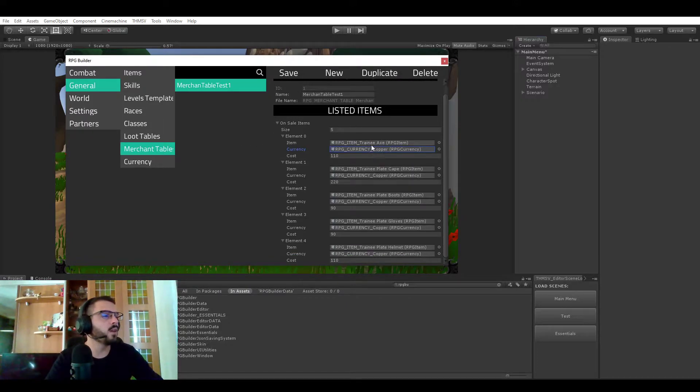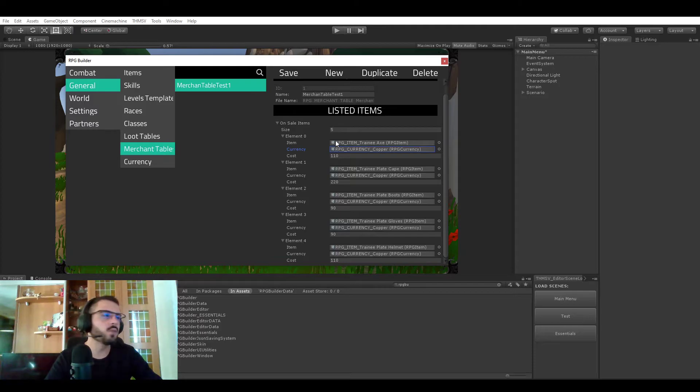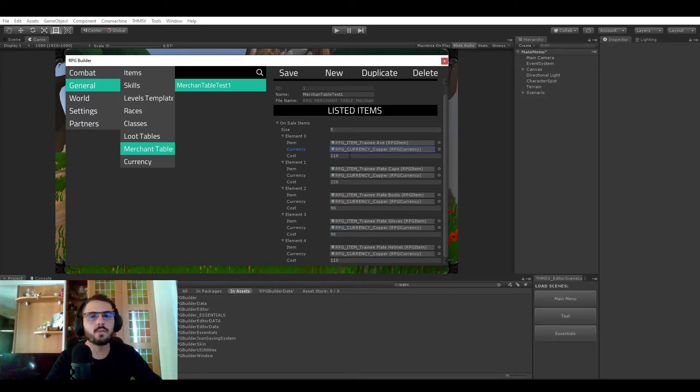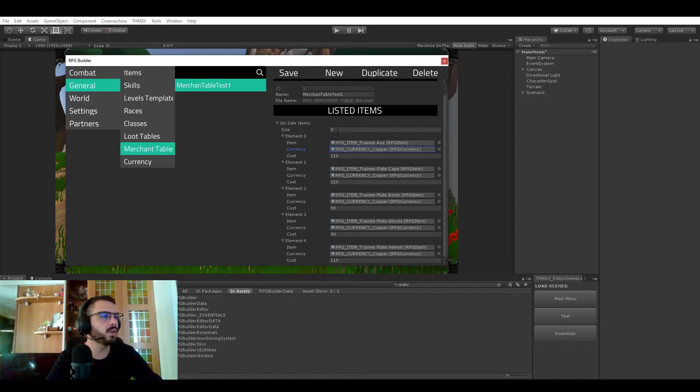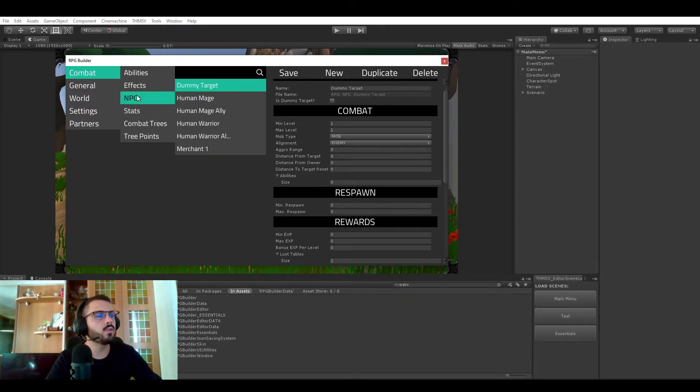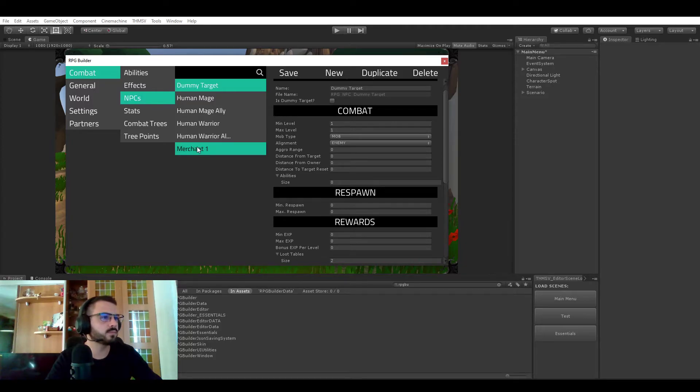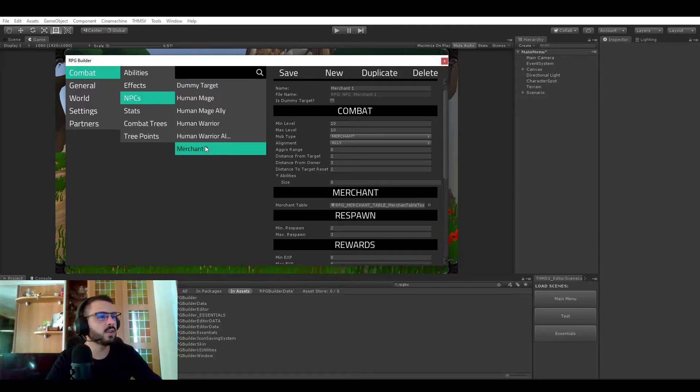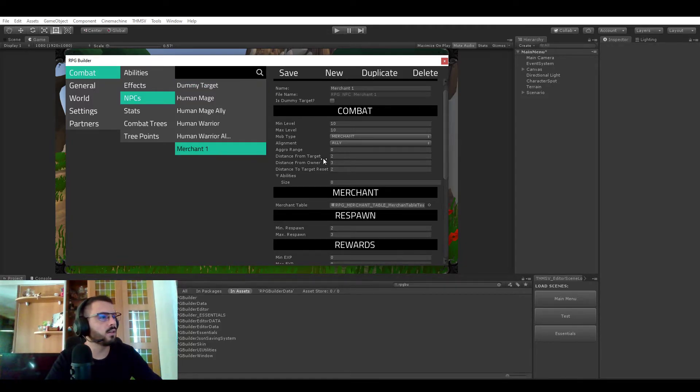Now how would you go to be using this Merchant Table and actually have an NPC in the world that's going to sell that to you. So it's pretty simple you go to the NPC tab and here you see I created a Merchant 1 NPC.